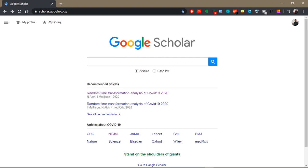Hey beautiful people! Today's tutorial is on how to use Google Scholar to explore a topic and to find the associated literature and articles.